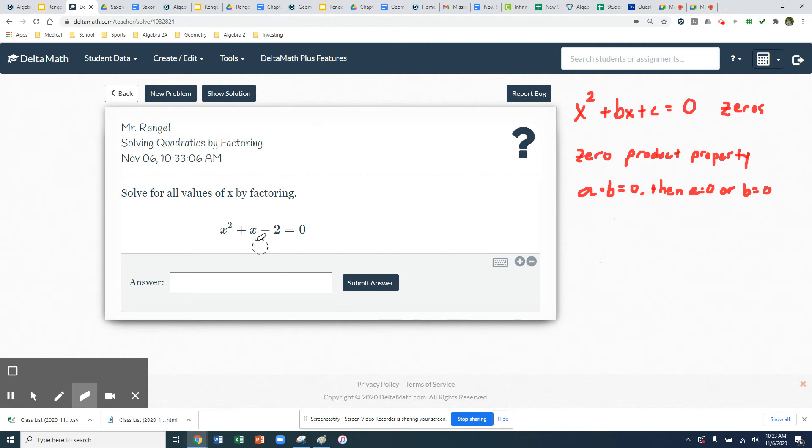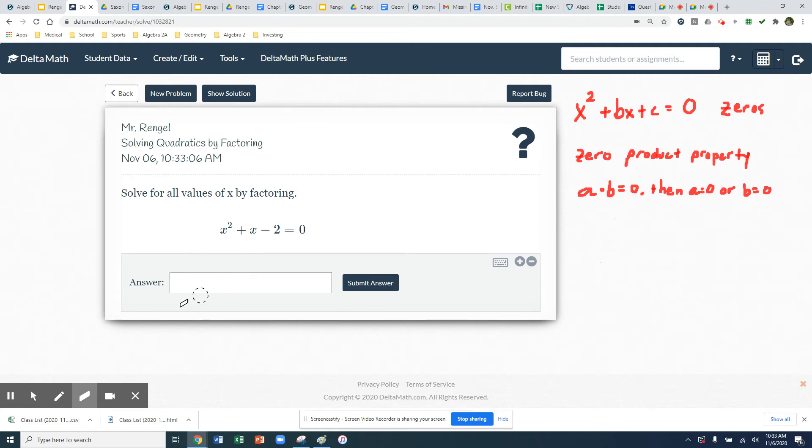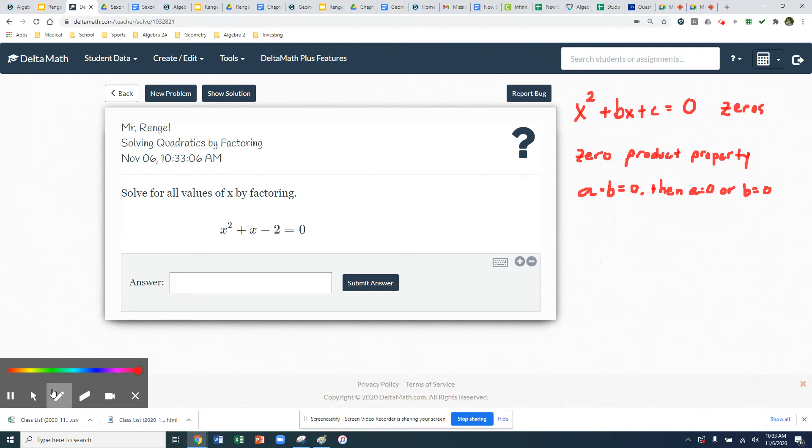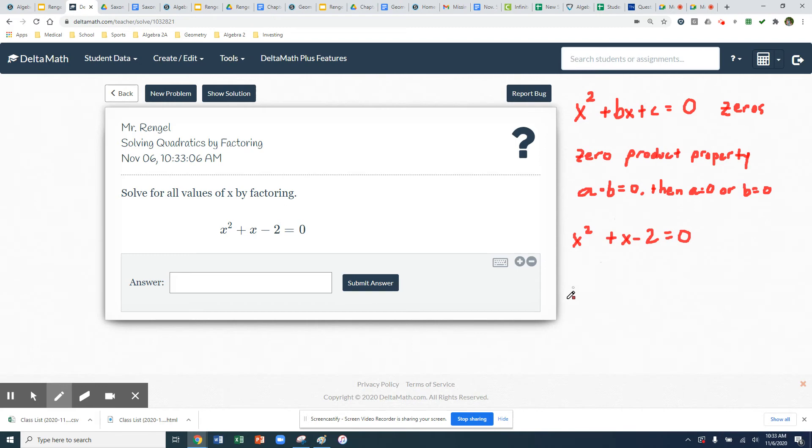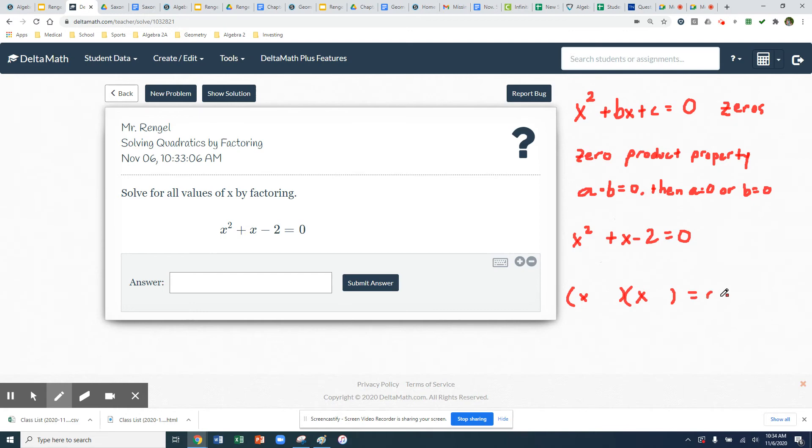Our next problem, we have another trinomial, and it's already set equal to zero. Now if it wasn't set equal to zero, I would just move all my terms to the left side of the equation to get my quadratic set equal to zero. So I'm going to rewrite that, and then we'll start to factor. So here we have a trinomial again. So we'll have a set of two binomials with the leading term x. And the little number riddle that we're doing is trying to multiply to negative 2, add to 1.